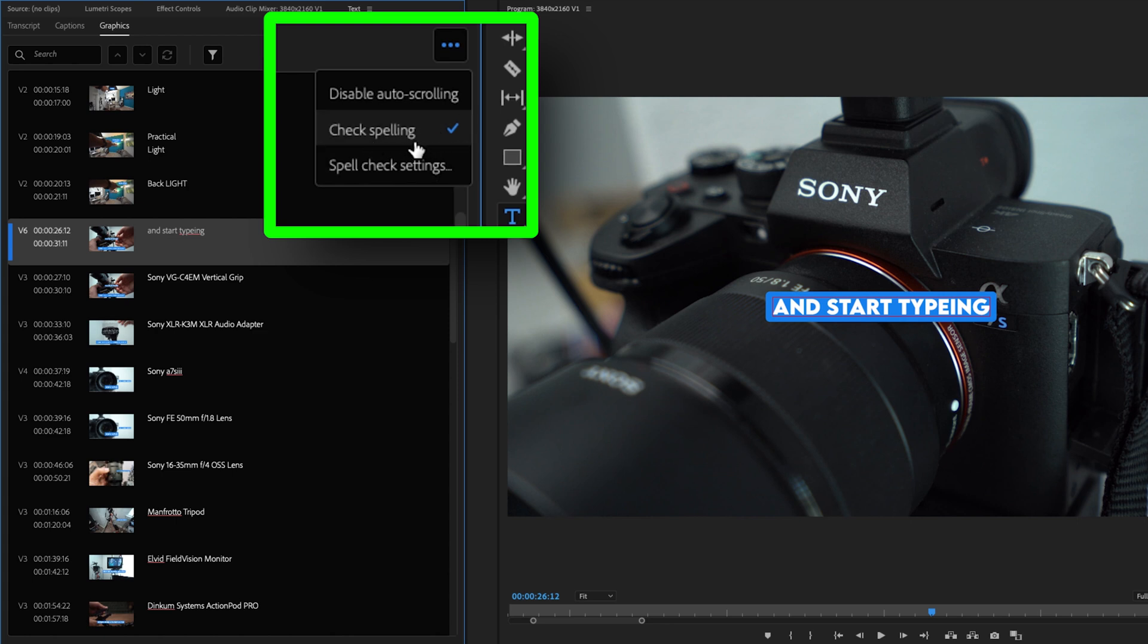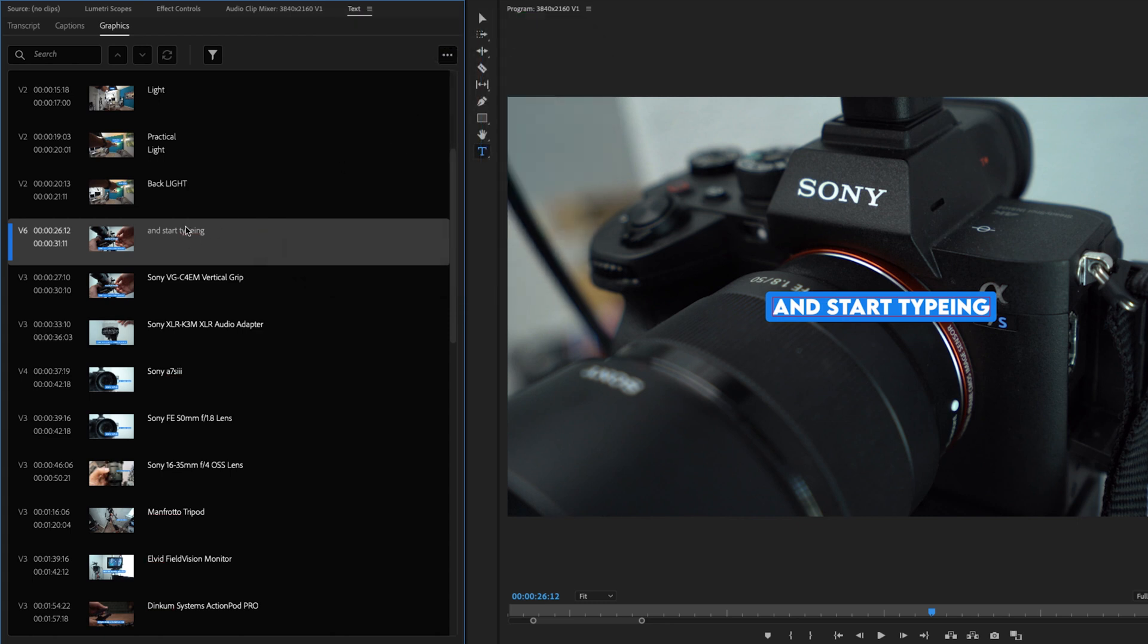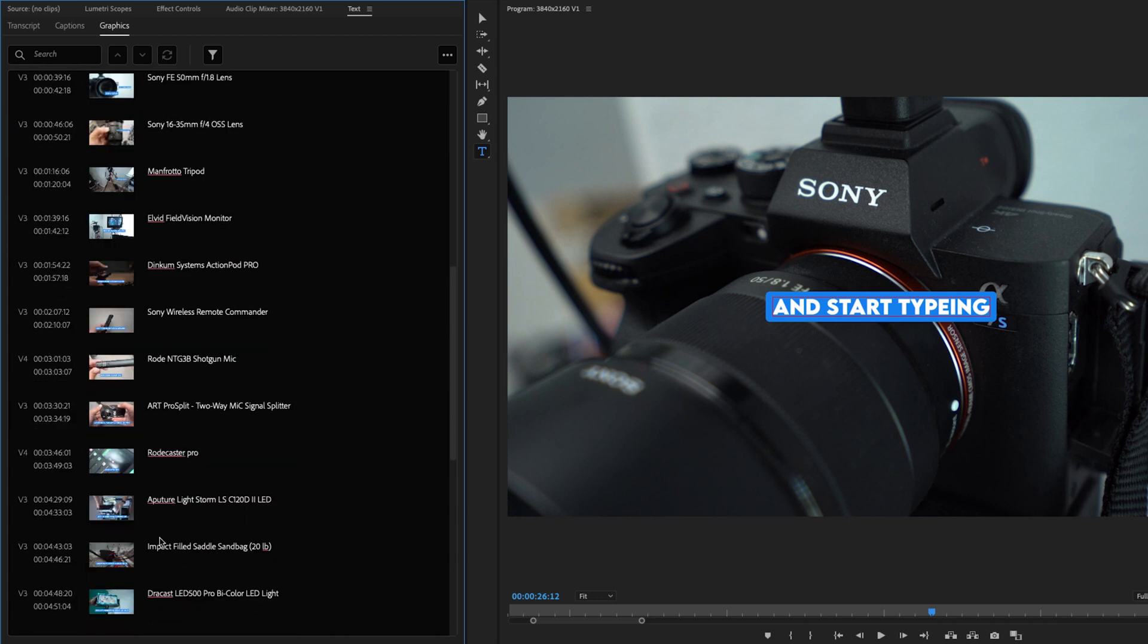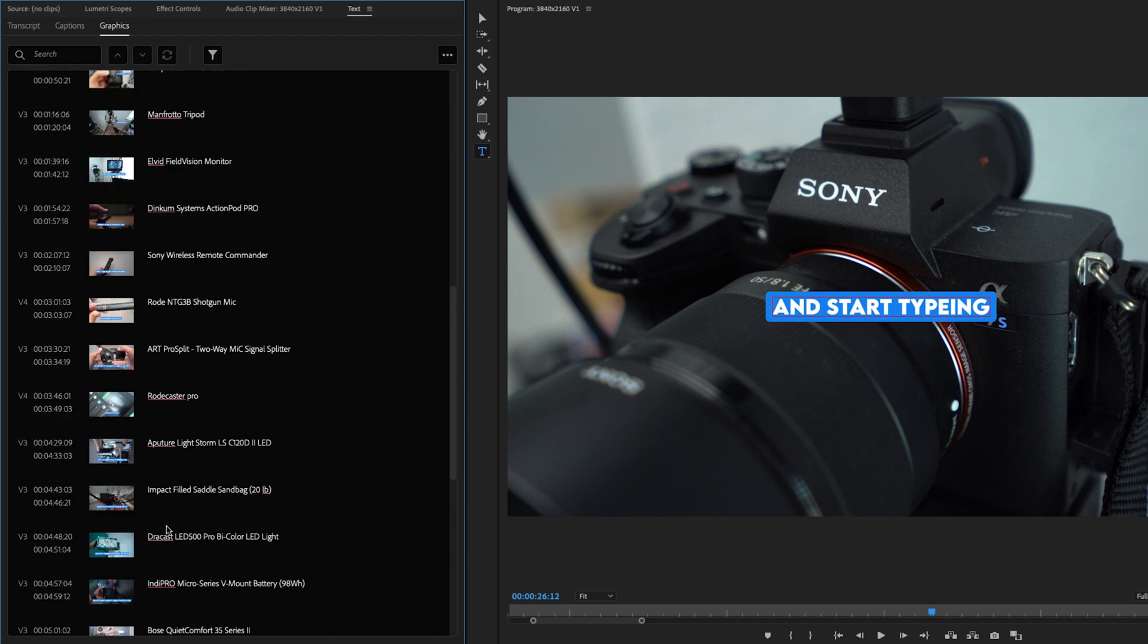Right here, I have a blue checkmark by check spelling. If I undo this, notice how it goes away. If I bring it back, it will do a quick spell check. And you can see all of the different misspellings that I have here.